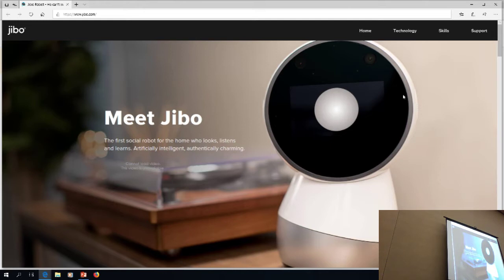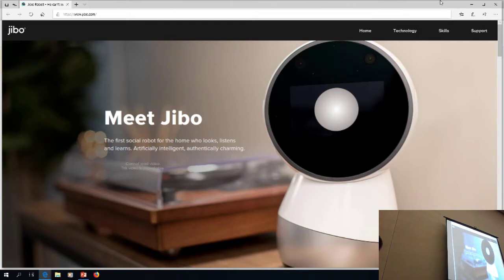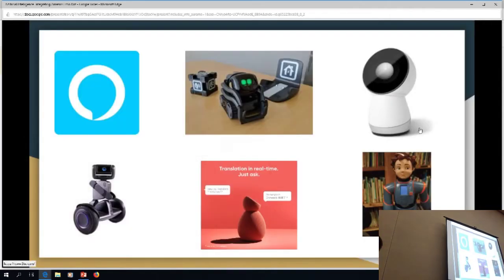Jeevo also is programmable. You can take an iPad — there's an app for Jeevo — and you can program him to do different things. But it's their own software, so it's not programming to a different level. Whereas with a little tiny robot like Vector, every time we do an exploration of AI in the Doceo Center, this little guy ends up being a favorite.